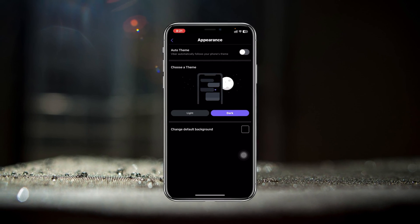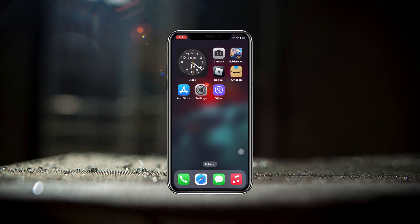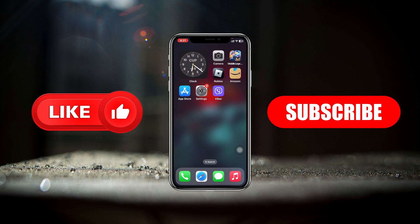This is how you can enable dark mode on Viber. Hope you find this very helpful. If you do, please drop a like and subscribe to this channel. See you guys around, and thank you very much for watching.